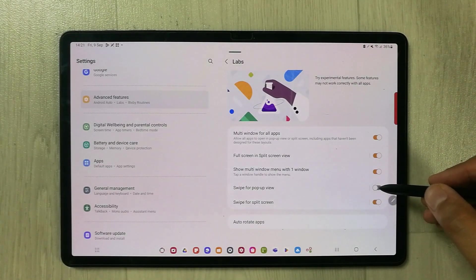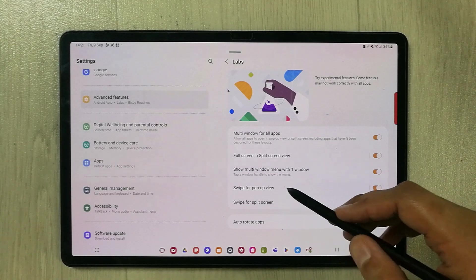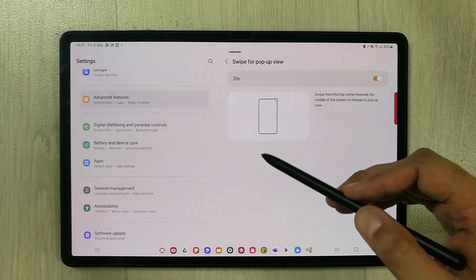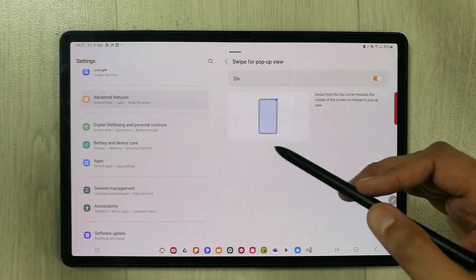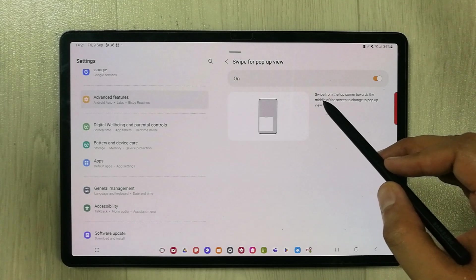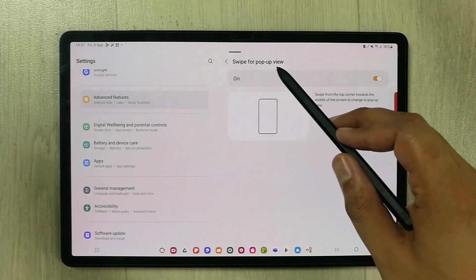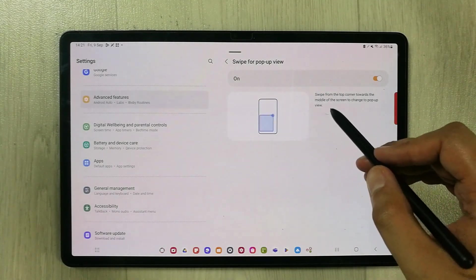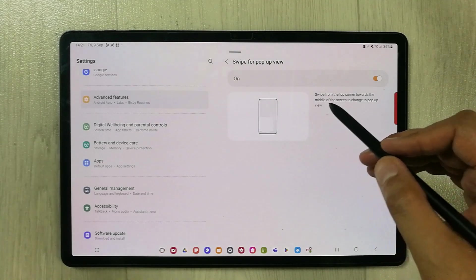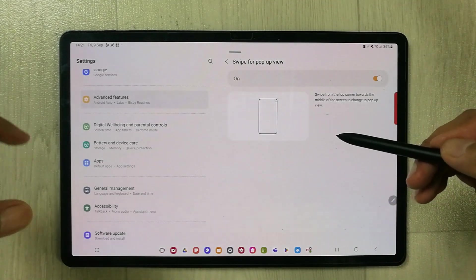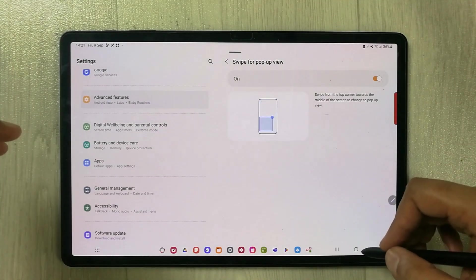Then it will be very easy. If you want to see how does it work, you can also select this option of swipe for pop-up view and it will open a new window where it will explain you how to swipe from the corner of the screen.